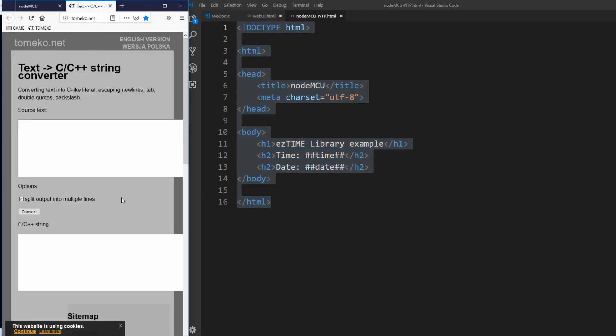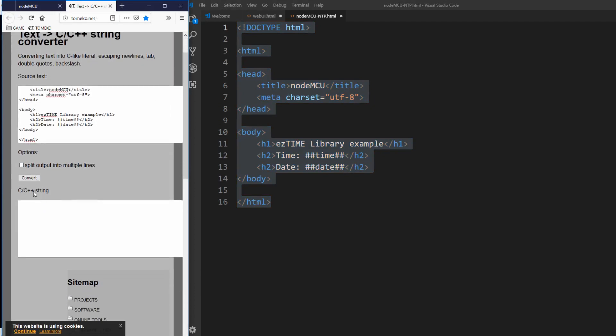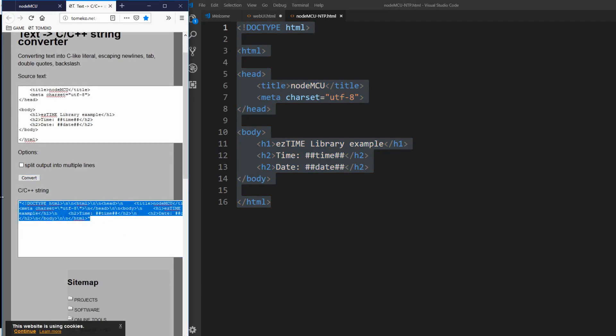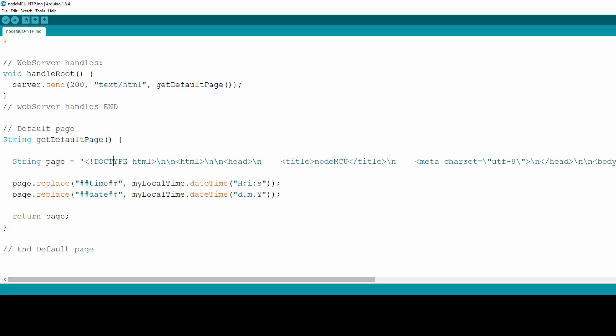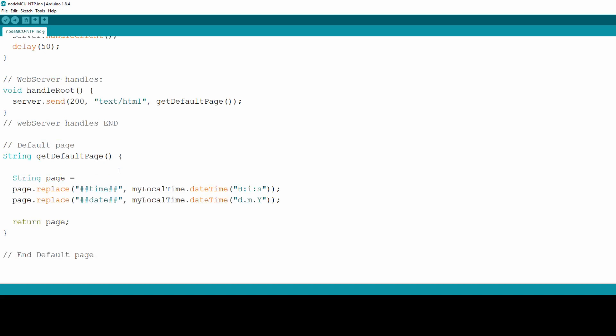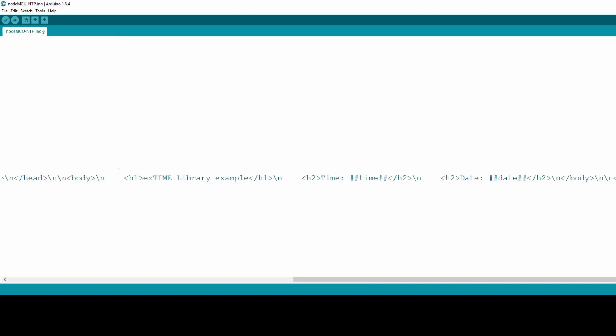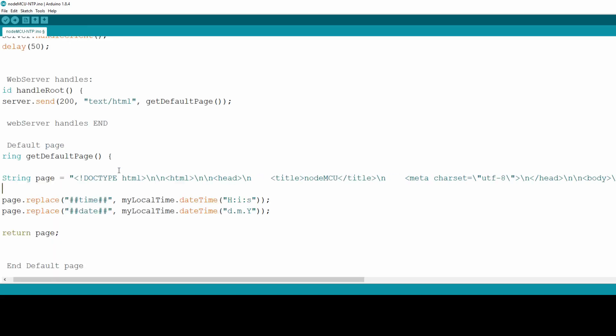Next we copy our HTML code from the editor, head to an online text to C string converter and convert our HTML code to C user-friendly string, and then we will integrate this string into NodeMCU code. Copy the converted string and paste it as a value to the page variable inside getDefaultPage function.